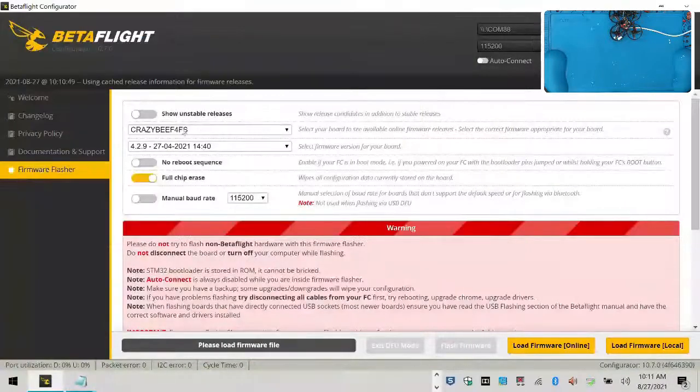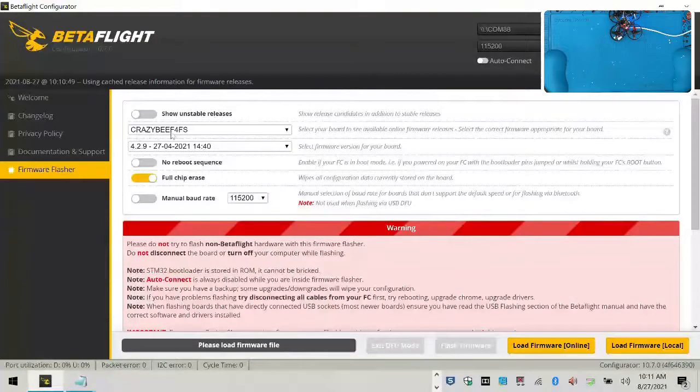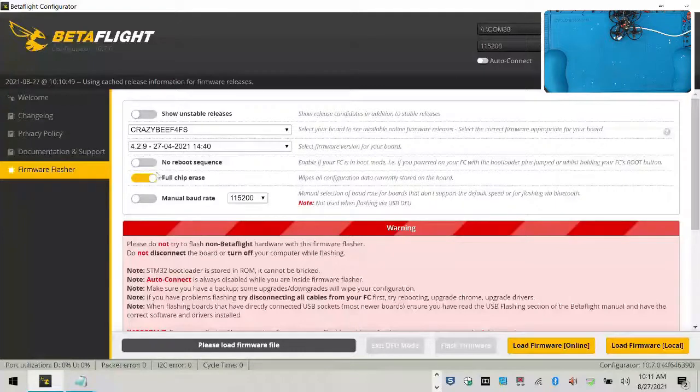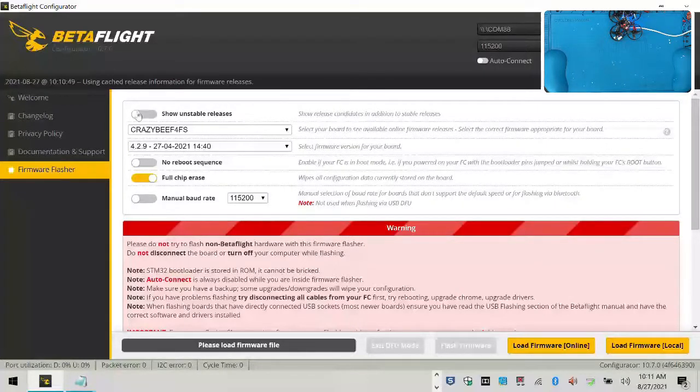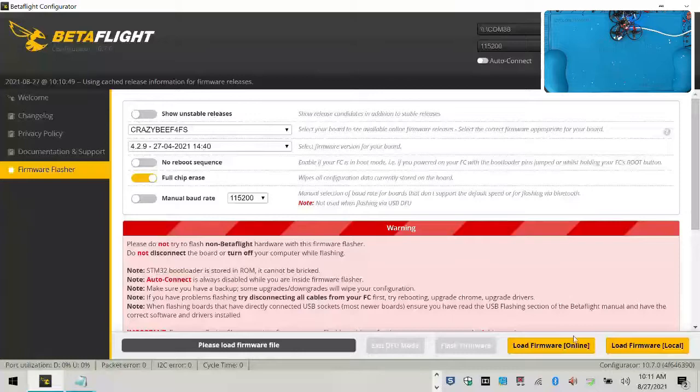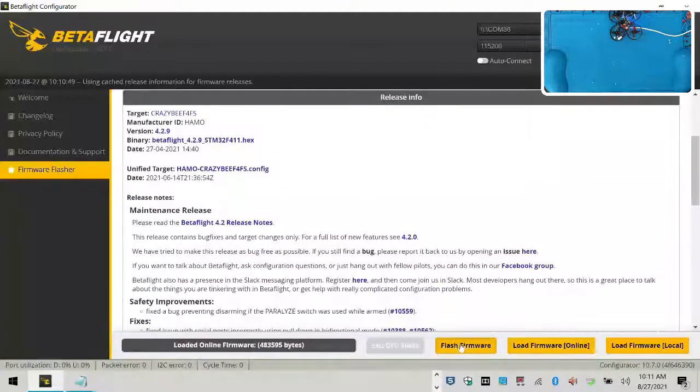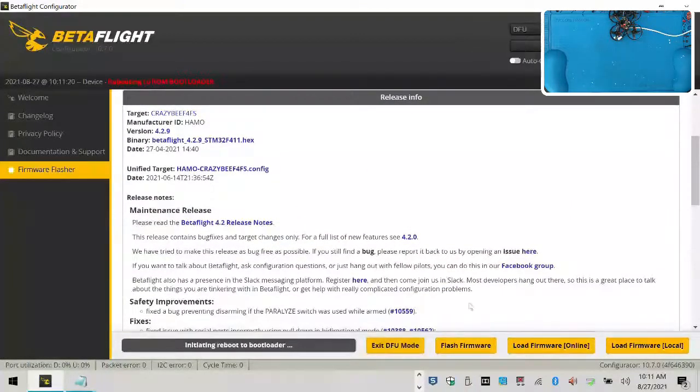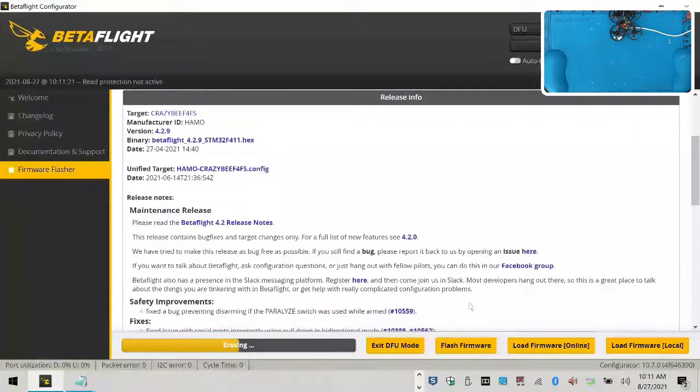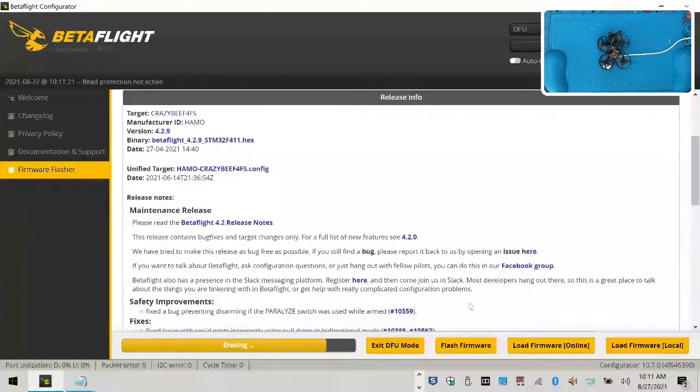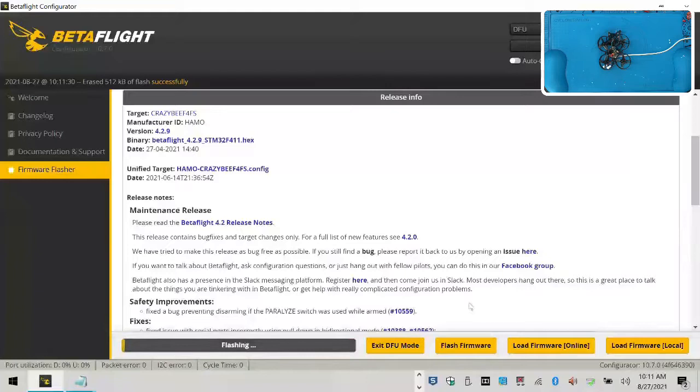So go here, and there it is. CrazyBF4FS, and we're going to go with 4.2.9, and we're going to leave everything else like it is. No reboot sequence off, full chip erase on, manual baud rate off. We're not going to ever show unstable. We're going to click load firmware online, and once that's ready, we're going to flash the firmware. Now pay attention. This is just going to do this part. This is going to go pretty quick.